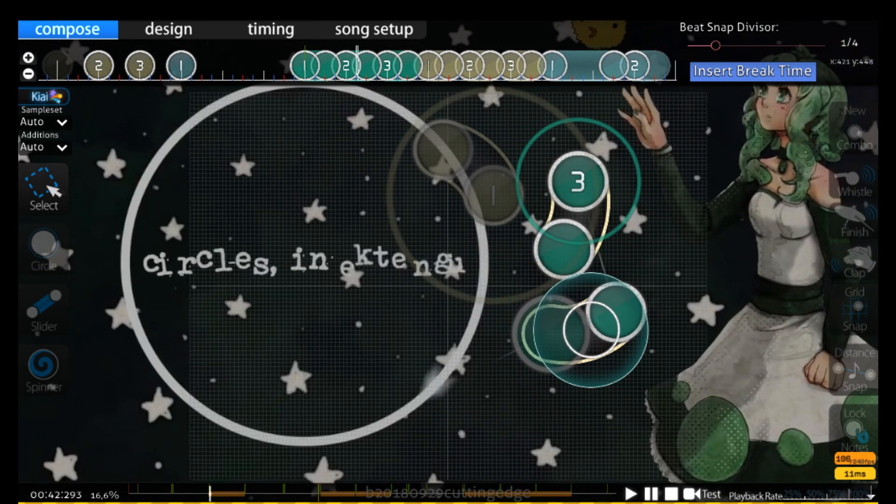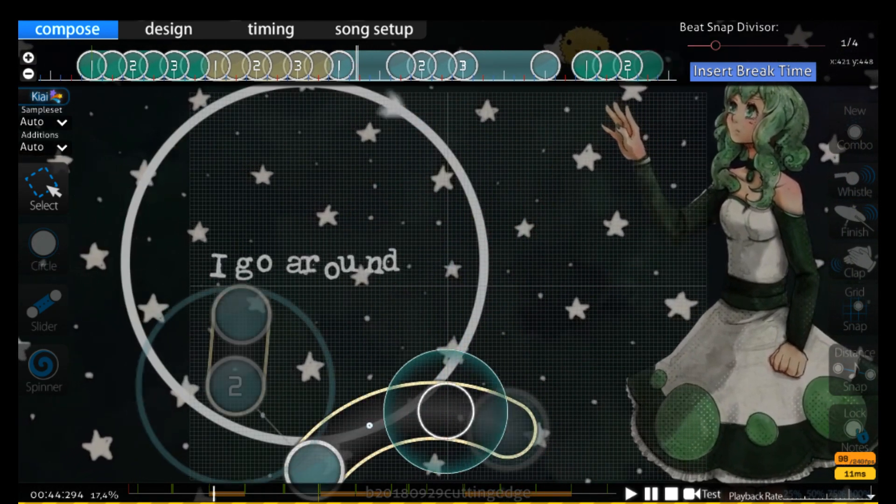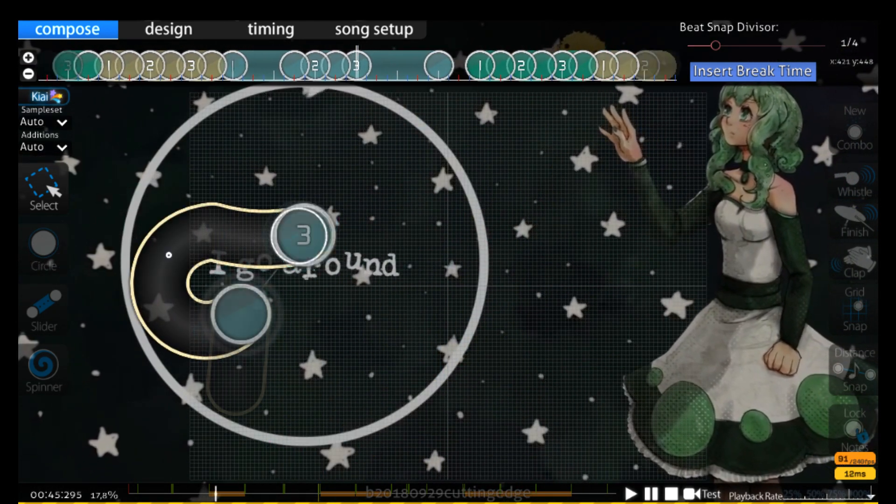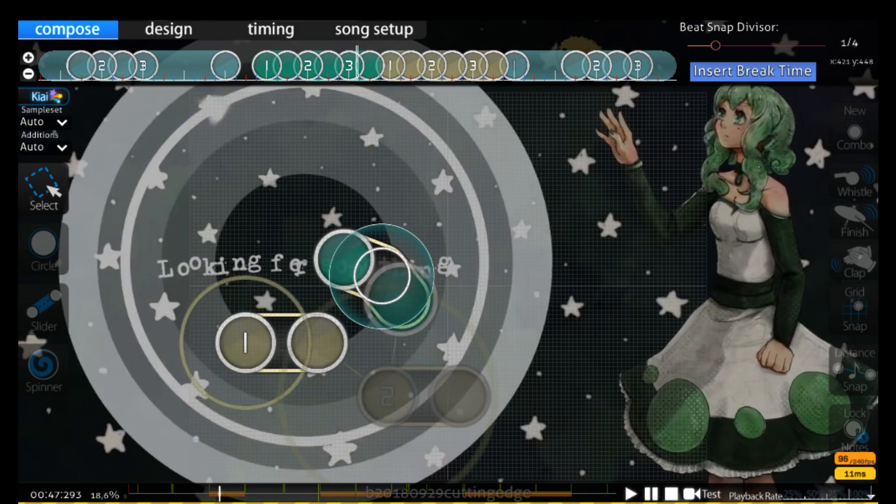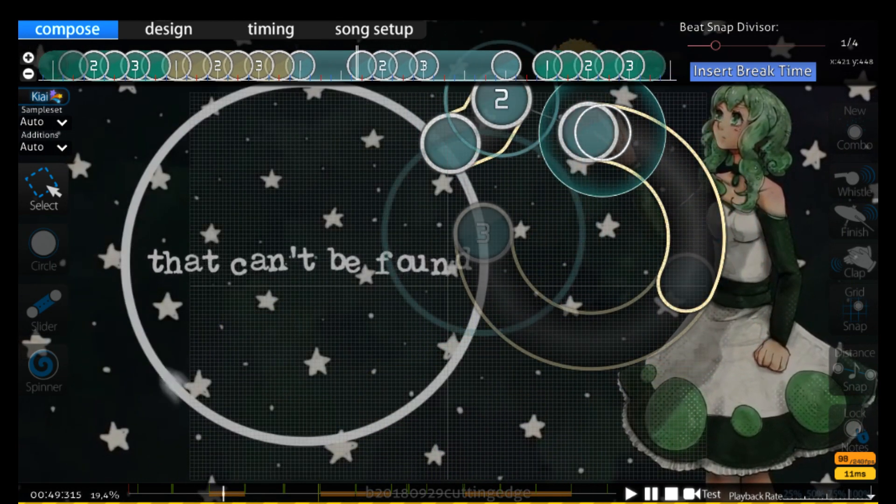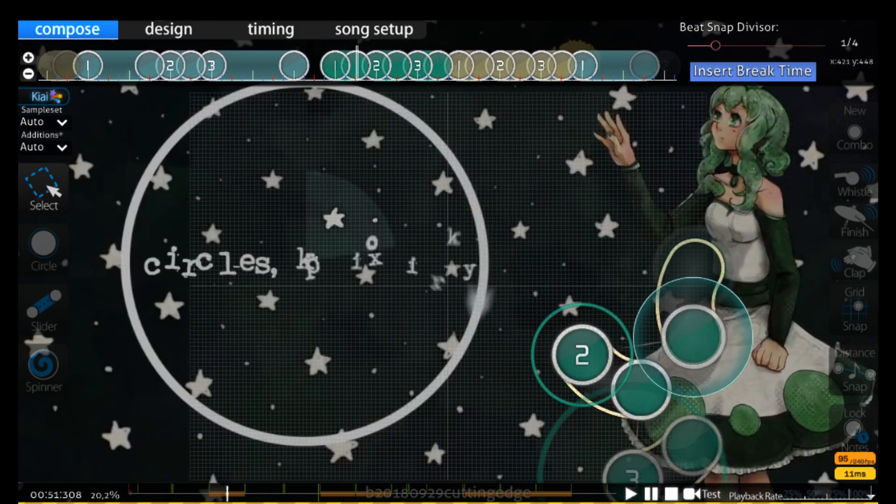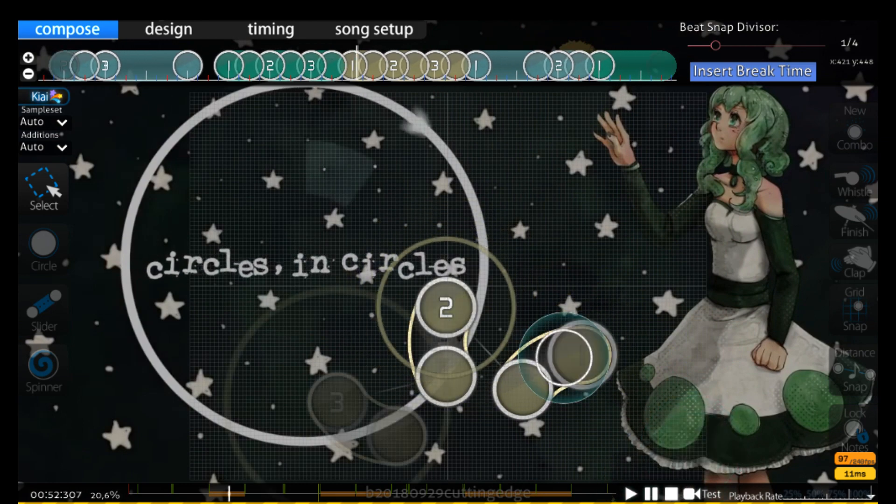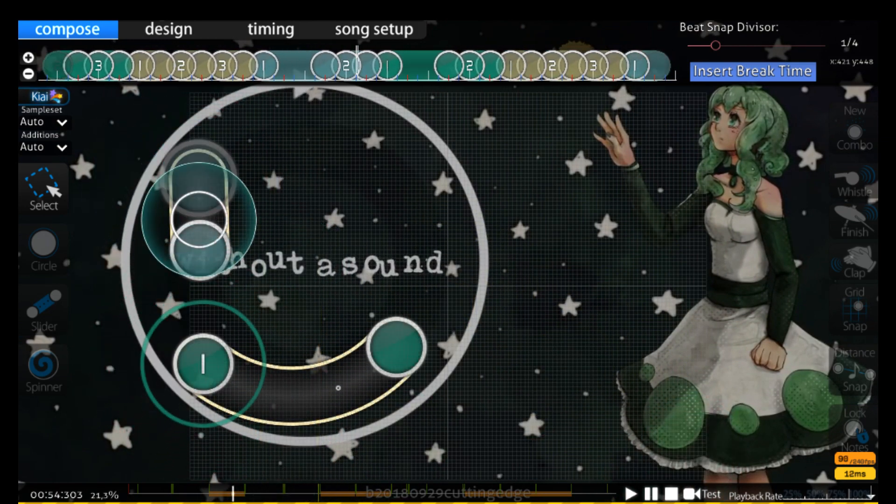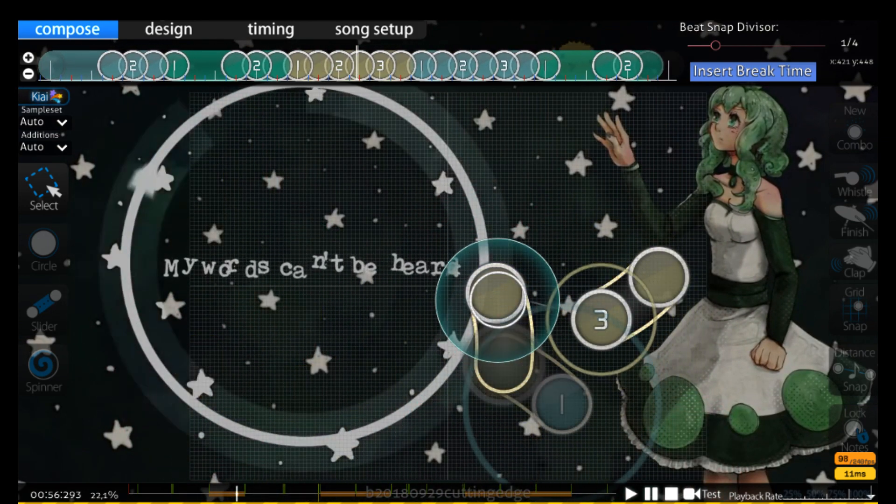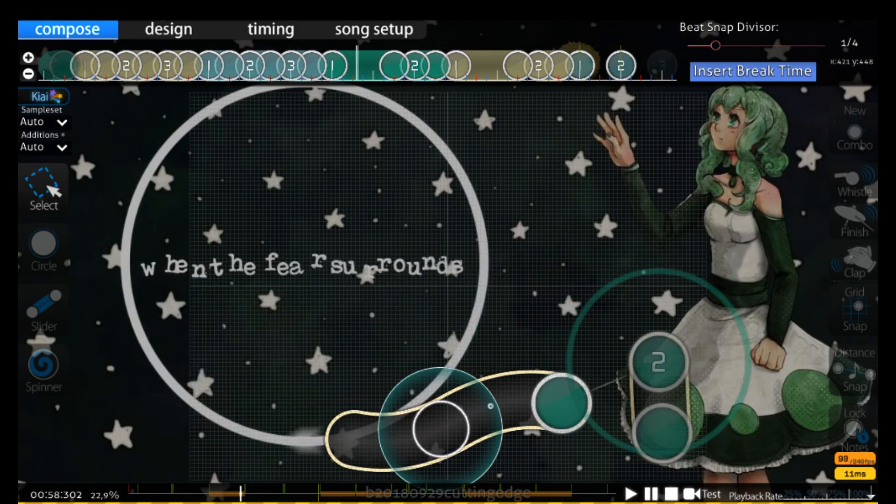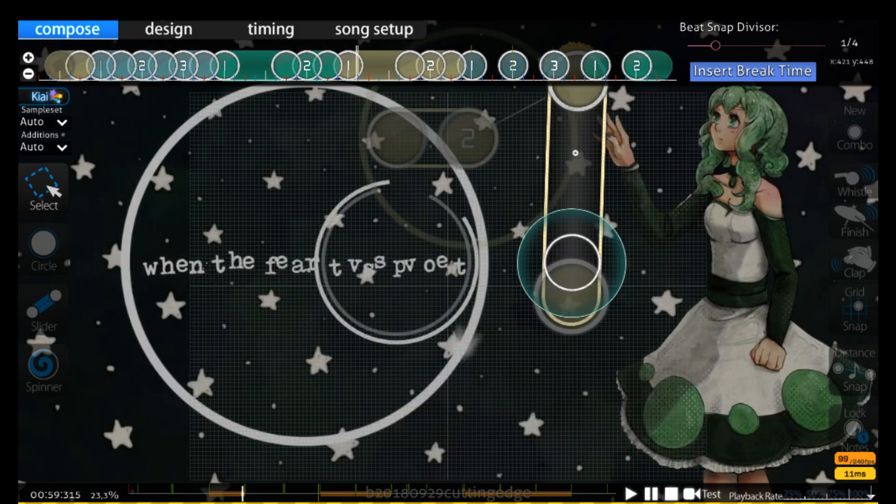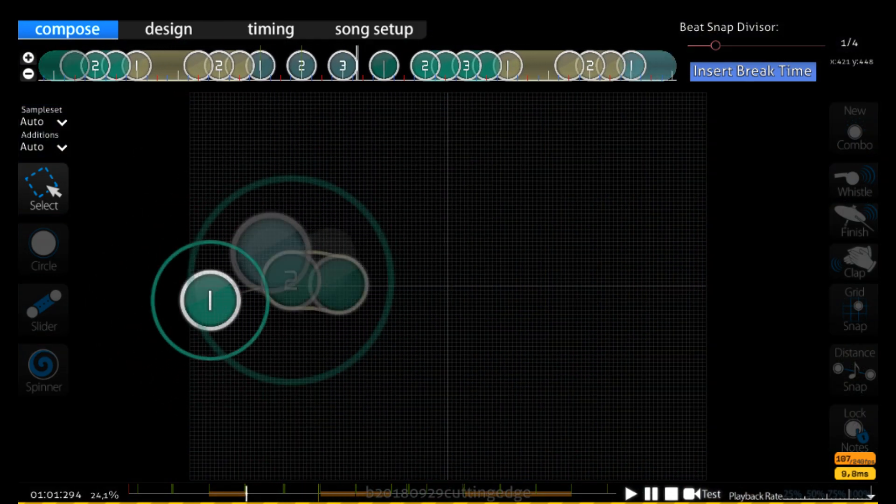Circles and circles I go around, looking for something that can't be found. Circles and circles I go astray. My words can be hard when the fear surrounds my heart.